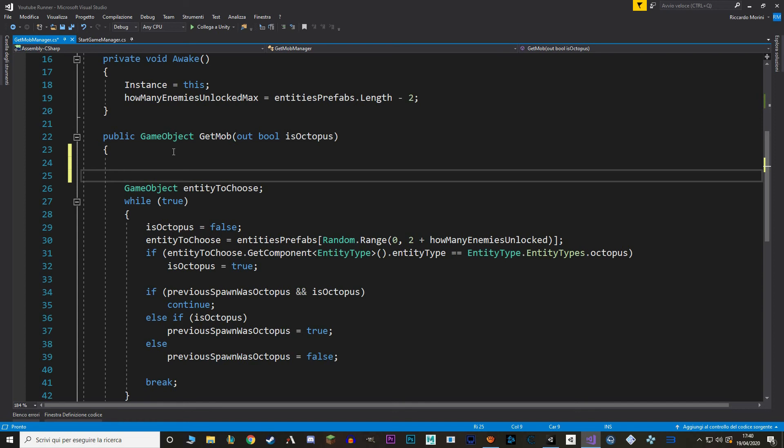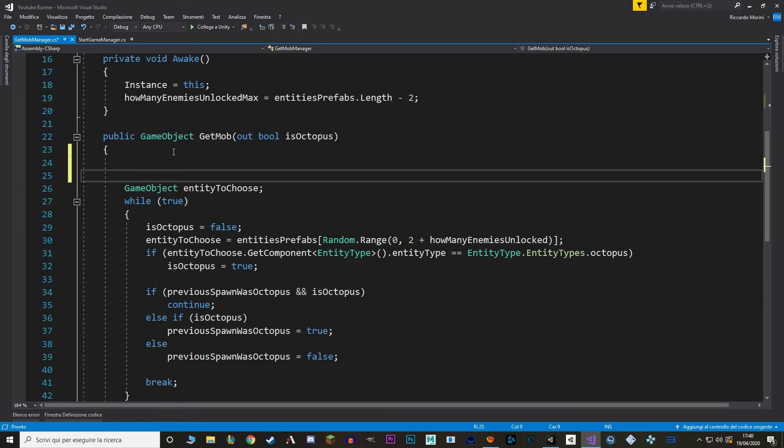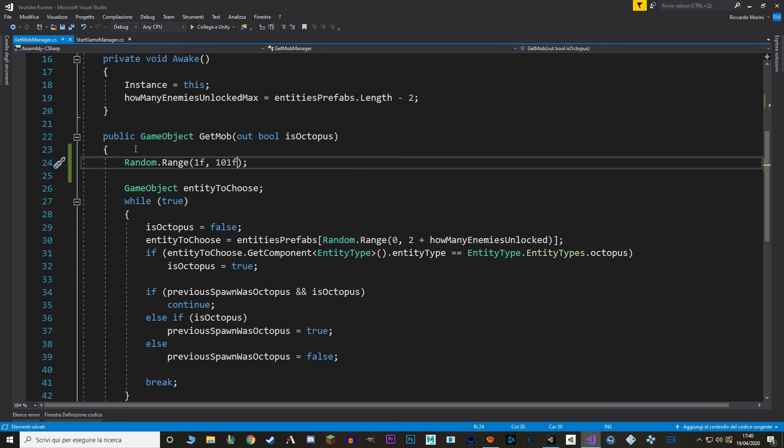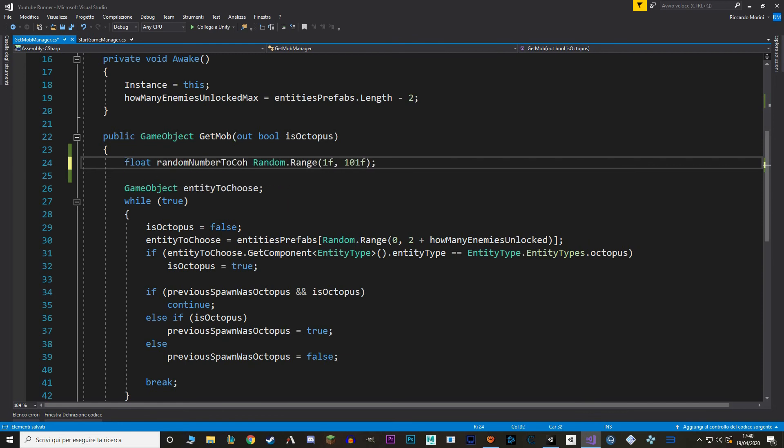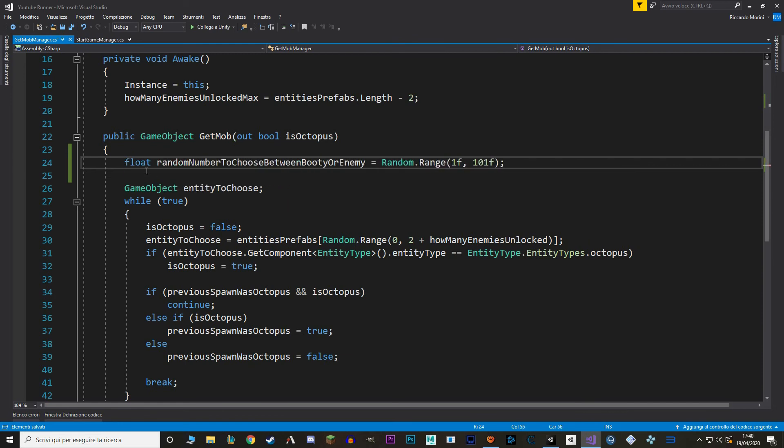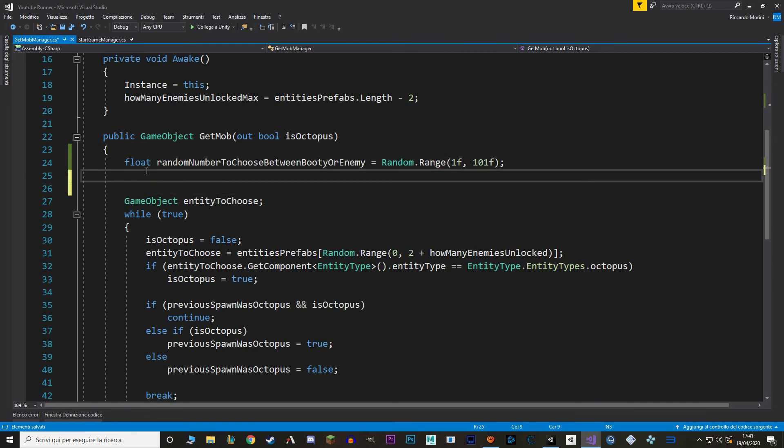To do that, let's pull a random float number between 1 and 100. And I'm going to name it random number to choose between bootie or enemy. And then we just look at this number that we just picked is less or equal to the chance for spawning bootie.